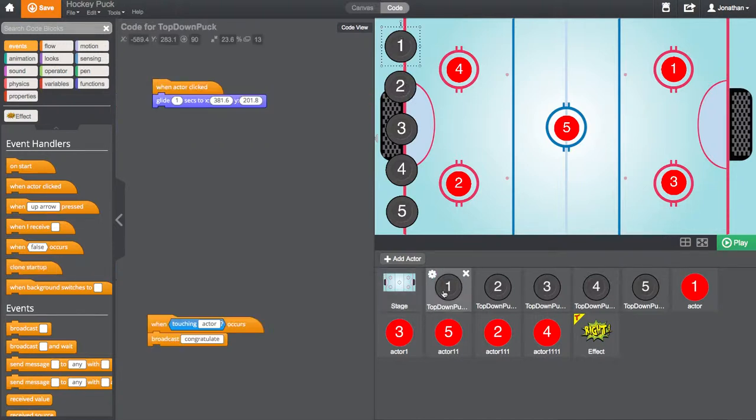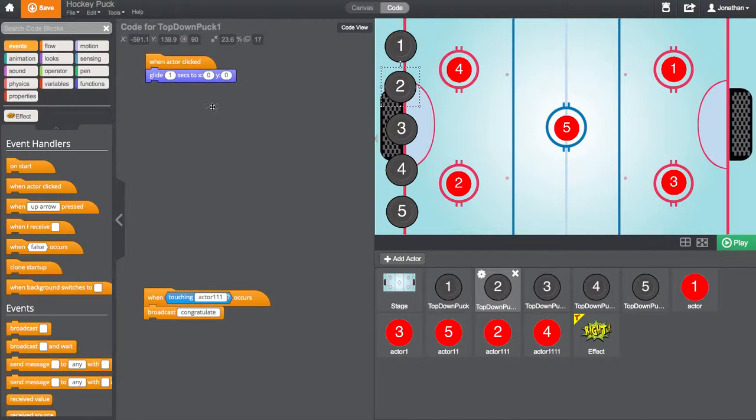So, if we go into number one, for example, we'll see this particular code. And if we go into number two, we see that it's zero, zero. But what is this zero, zero and what is this x and y?